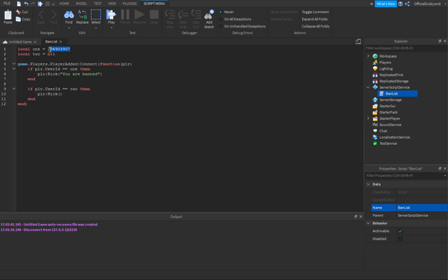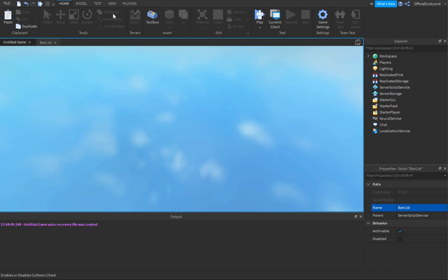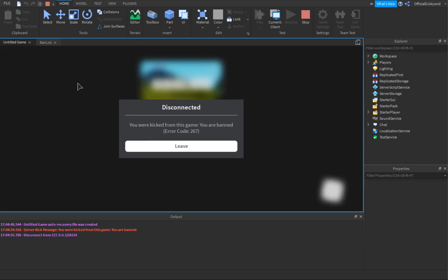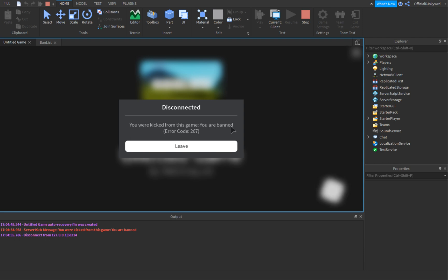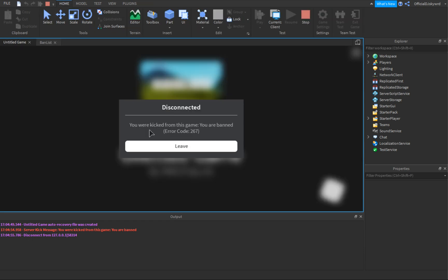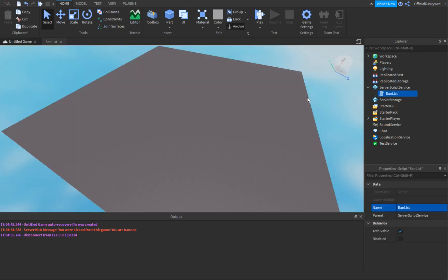That is my user ID, so when I join the game it should immediately kick me. And you can see — it says 'You were kicked from this game' and it says 'You are banned.' Whatever you put in the kick brackets is what it will say, followed by error 267. That's how you make a ban list.